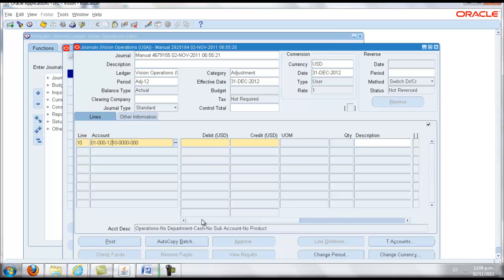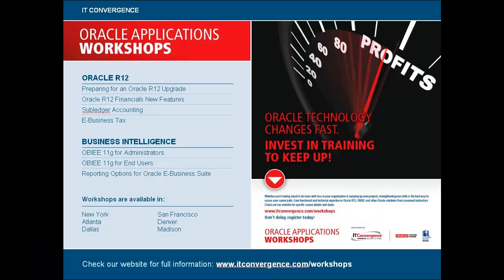On behalf of IT Convergence, I would like to thank you for your time and invite you to check out our many Oracle related workshops at www.itconvergence.com/workshops.